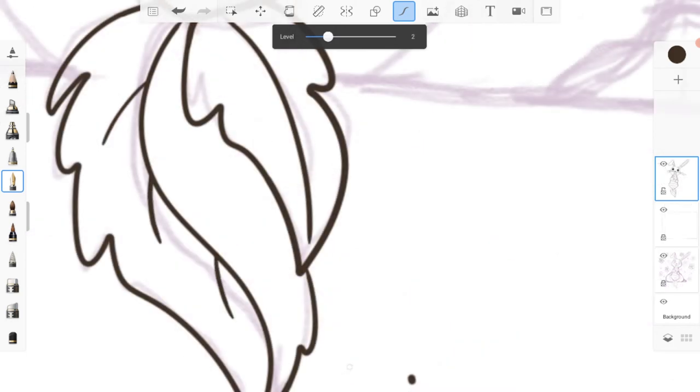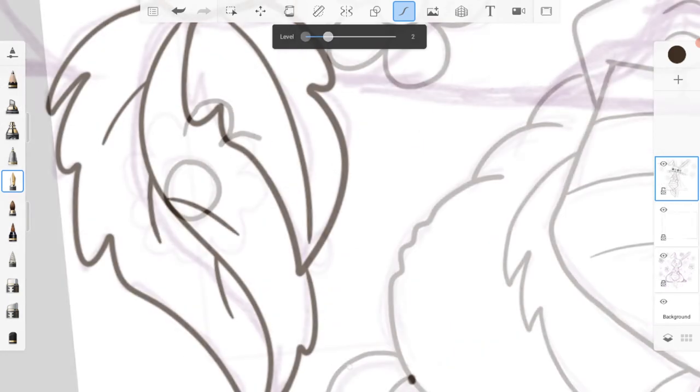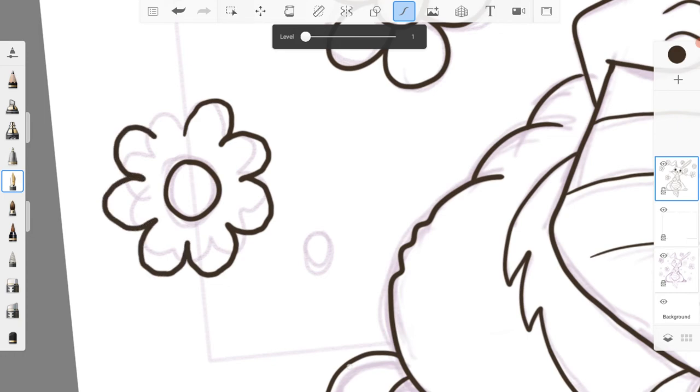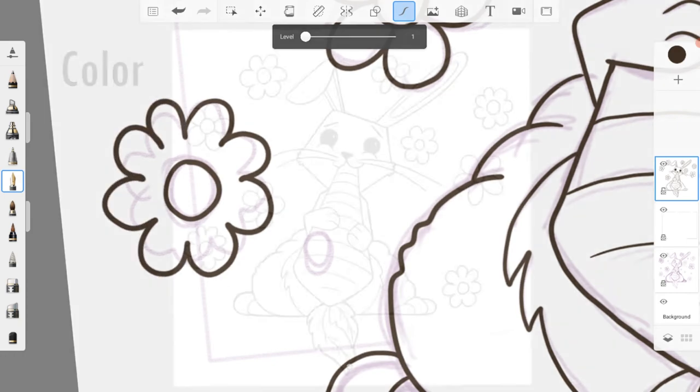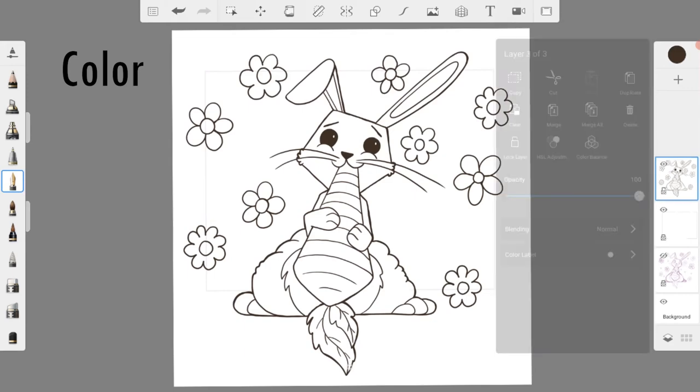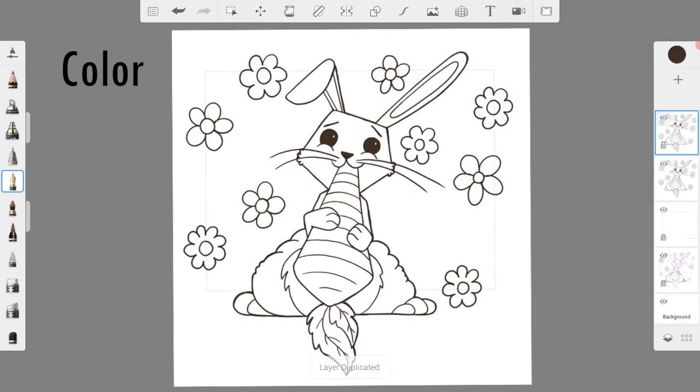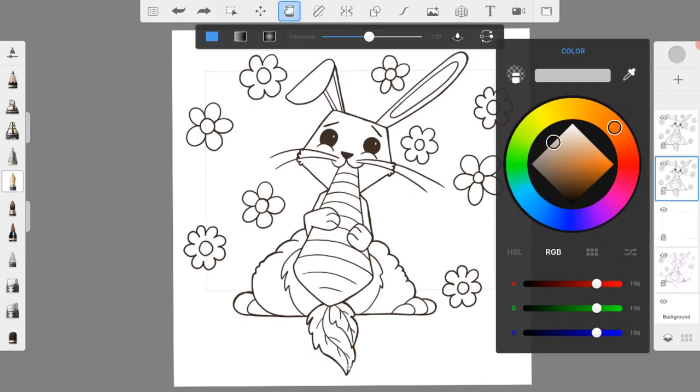You can adjust both the degree of line smoothing and the pressure sensitivity to get the exact look that you would like. Now, time to move on to the coloring. I duplicated the line art layer and then locked down the top of those layers.